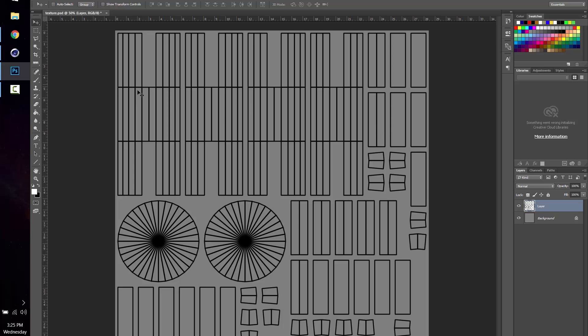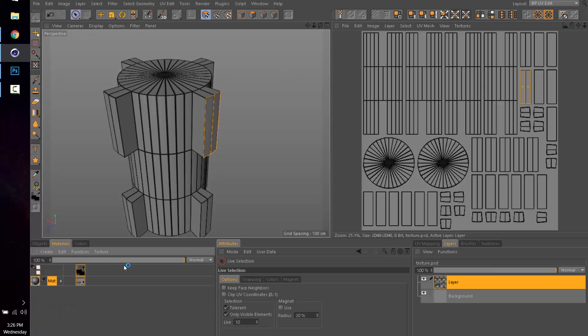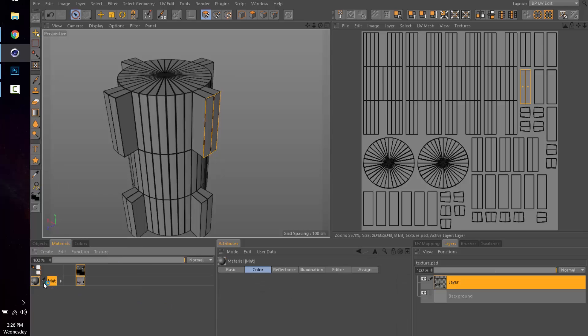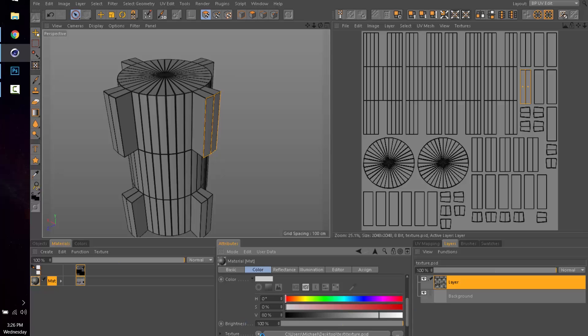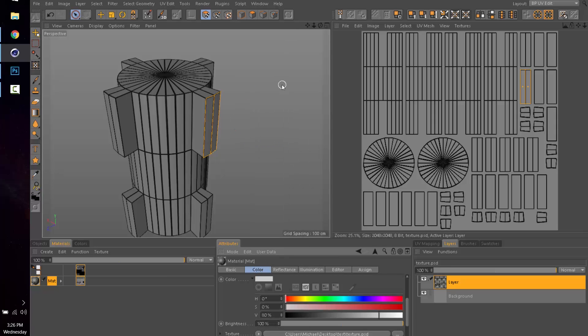So when you're done, File, Save, go into your Materials, right-click, open your material. Let's open here. And then your texture, all you would do is hit Reload Image, and that will reload the texture in and it will have all your modifications from Photoshop.